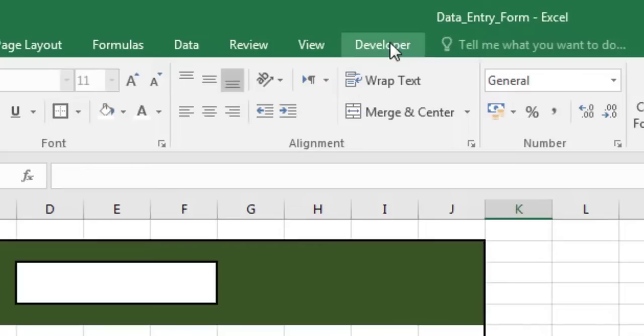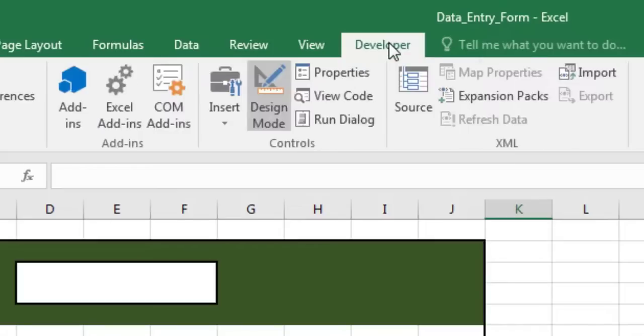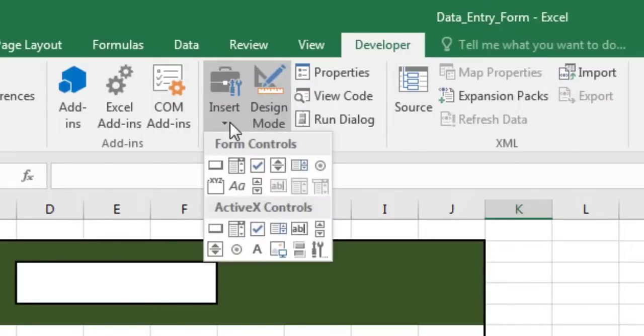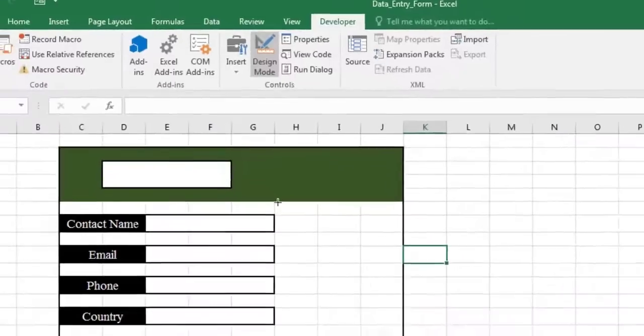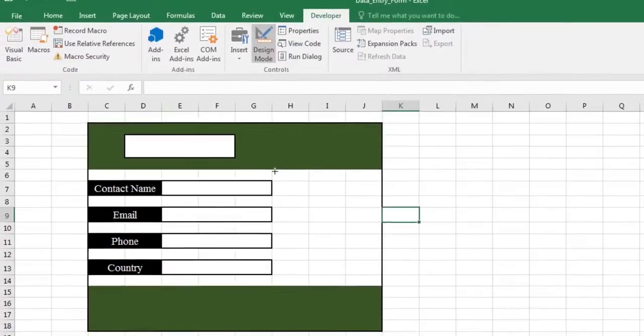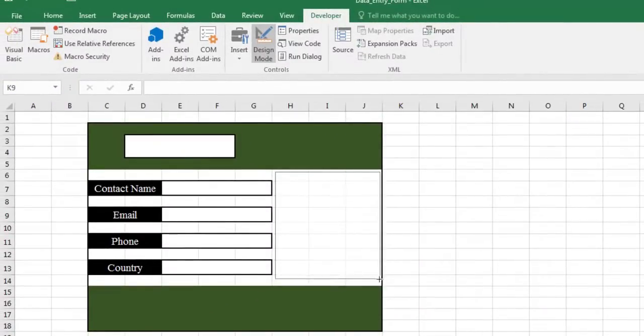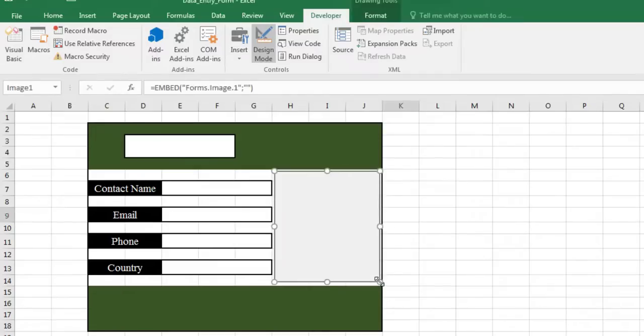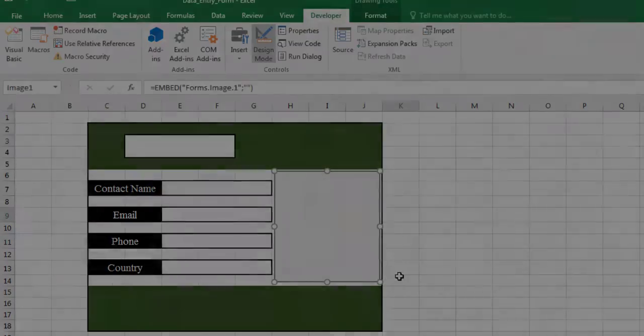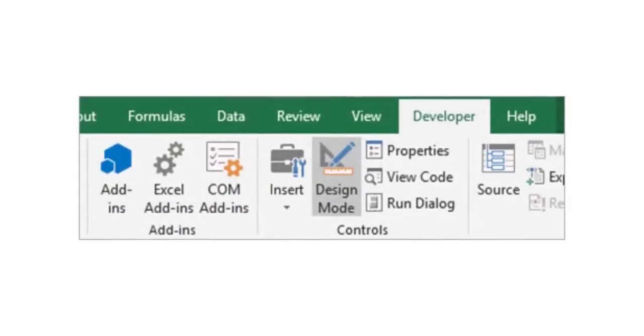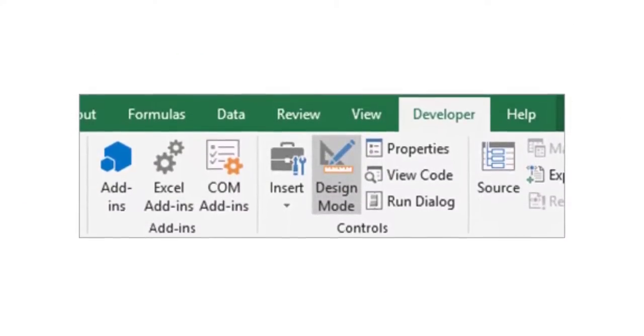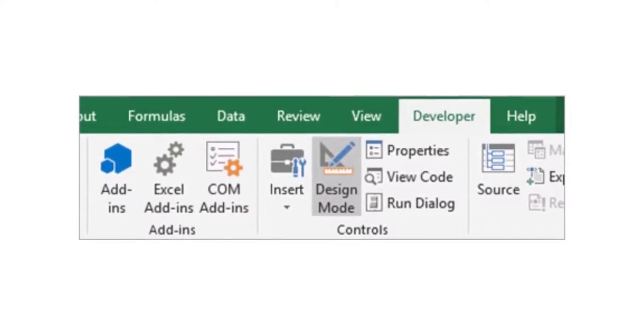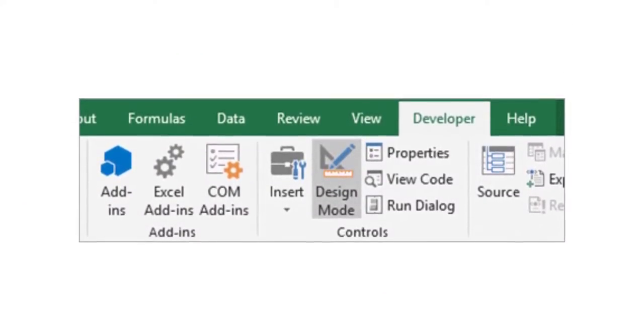On the developer tab, in the controls group, click insert and then under ActiveX controls, click image. Click the worksheet location where you want the upper left corner of the image control to appear. Make sure Excel is in design mode. On the developer tab, in the controls group, activate design mode.